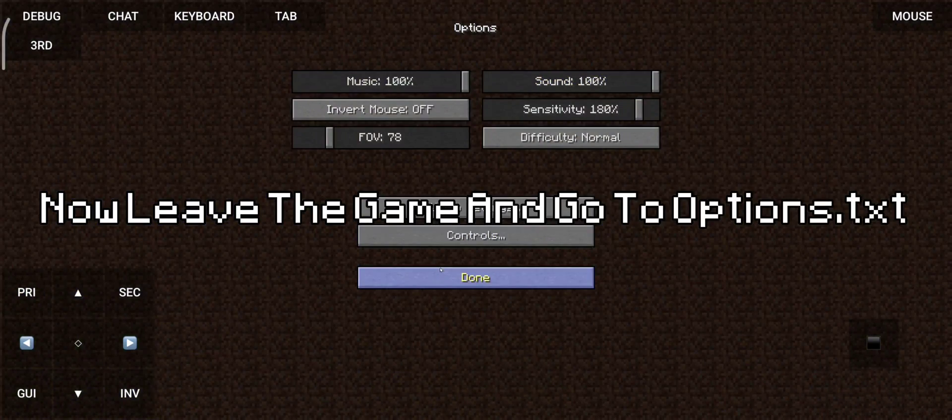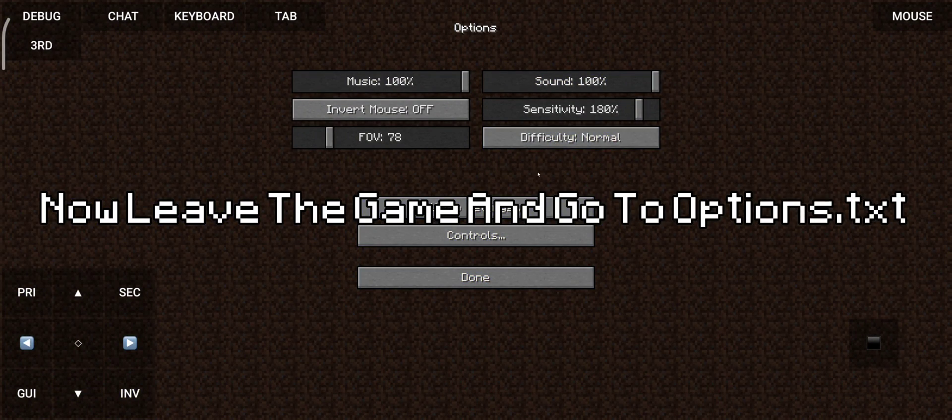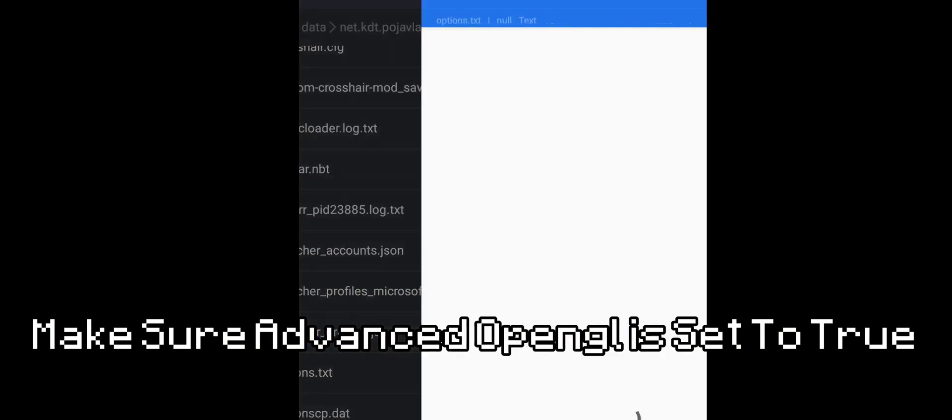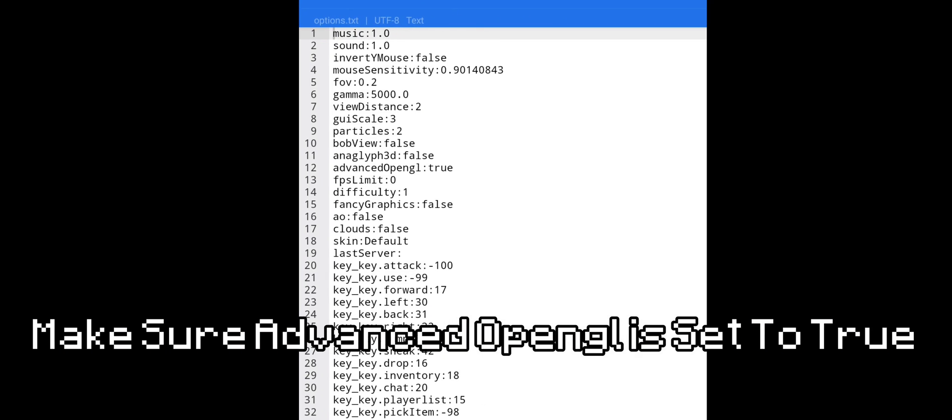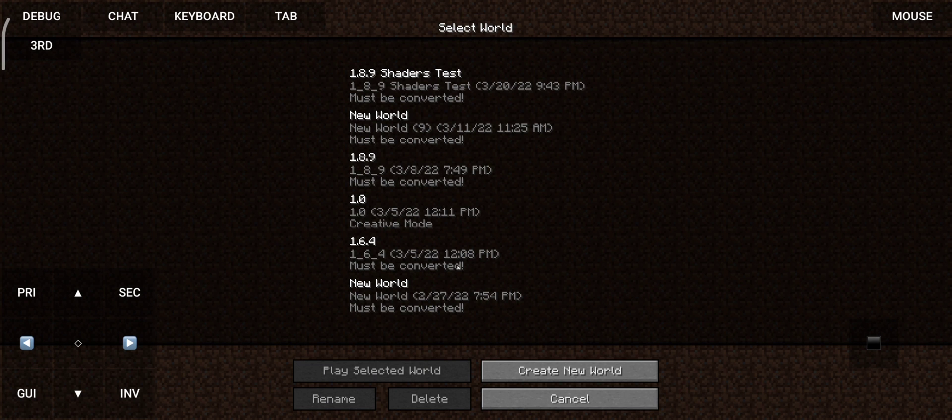Now leave the game and go to options, text. Now enter the world.